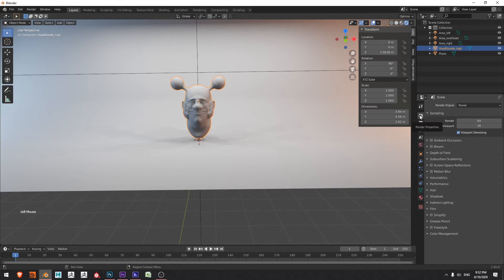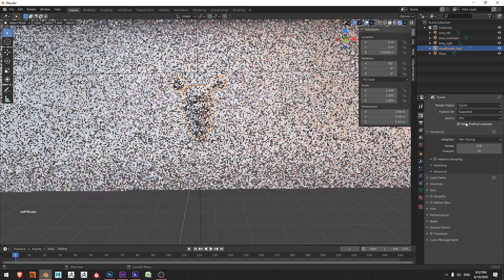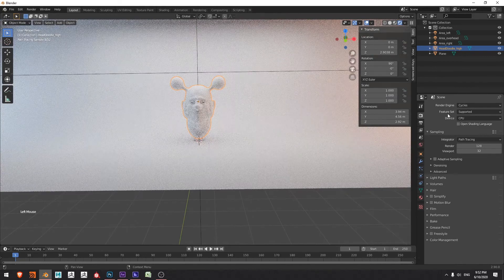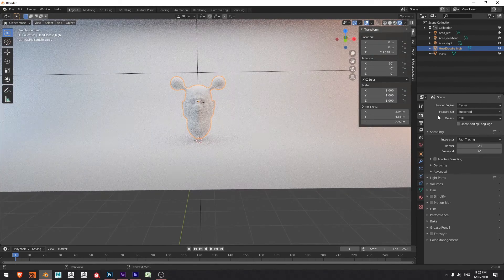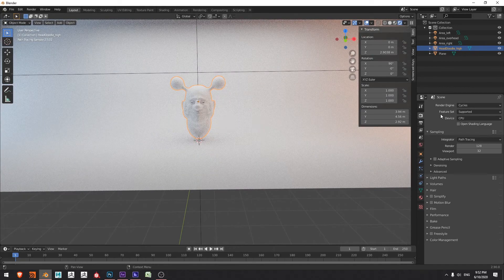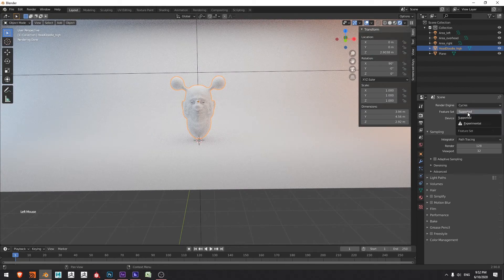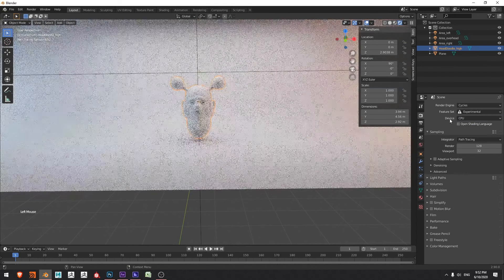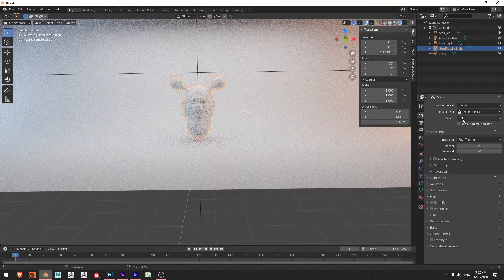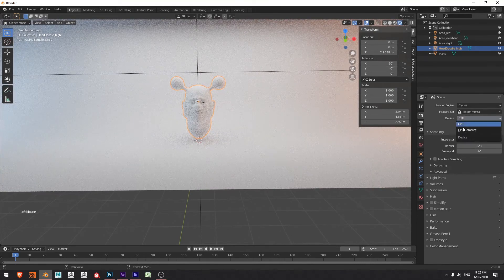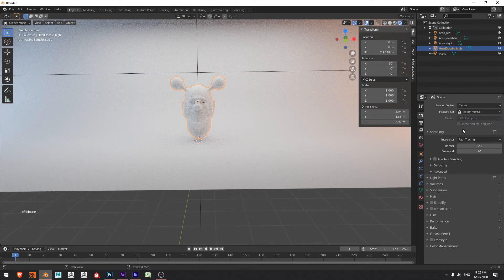I'm going to go to my render properties here, render engine, Eevee, switch to cycles and immediately we see a lot more bounce light. I can change my feature set from supported to experimental so I can change my device from CPU to GPU compute. Lovely.